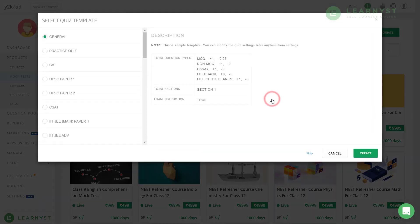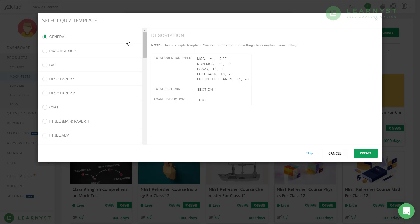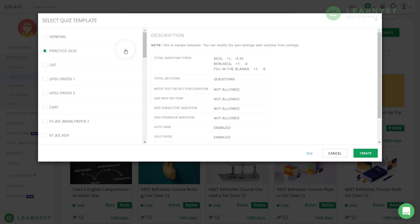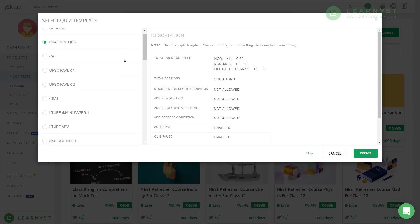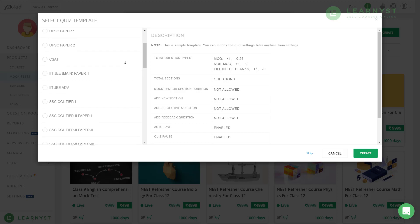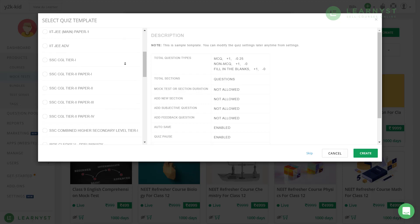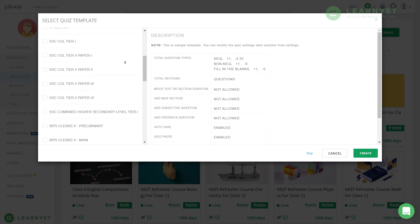Here, you will be prompted to select a quiz template. Let me quickly explain what these templates are. The general template is what you can select by default. Here, when students finish answering all the questions, they will view the answers after the test. Next comes the practice quiz. The practice quiz is slightly different. Here, students will view the answers after they finish every question. So, use this practice option only if you give practice tests for your students. If you want specific templates for competitive exams like CAT, UPSC, IIT, SSC, and so on, you can go ahead and pick those templates.